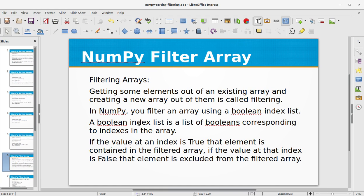The next topic in this video training is NumPy filtering arrays. Getting some elements out of an existing array and creating a new array out of them is called filtering. In NumPy, you filter an array using a boolean index list — a list of booleans corresponding to indexes in the array. If the value at an index is true, that element is contained in the filtered array; if false, that element is excluded.